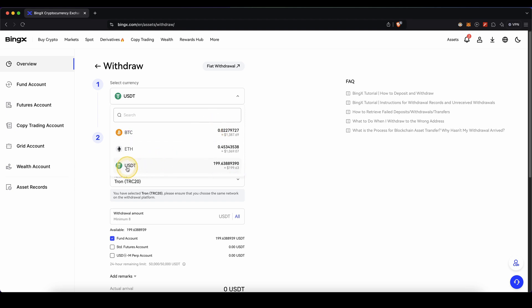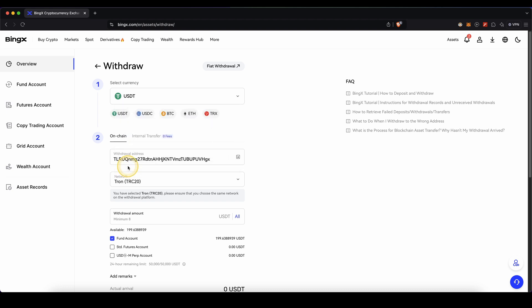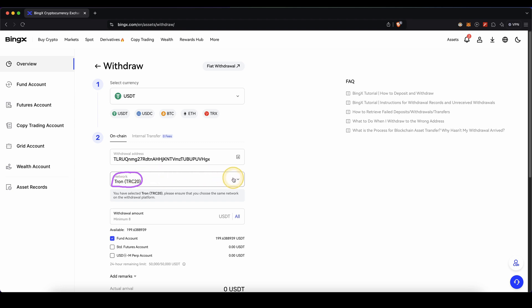In this case I'm going to withdraw US Dollar Tether. Then you need to type in your withdrawal address. Make sure to also select the right network.